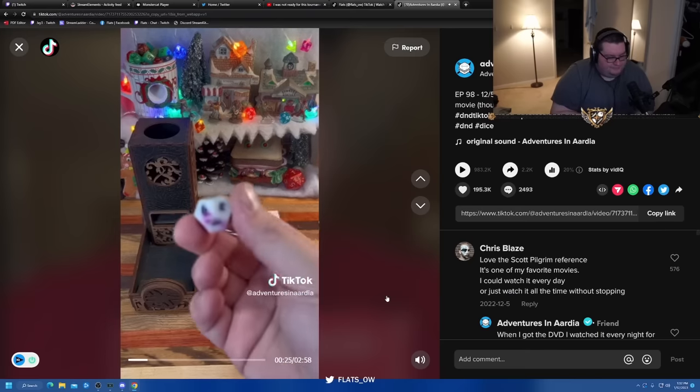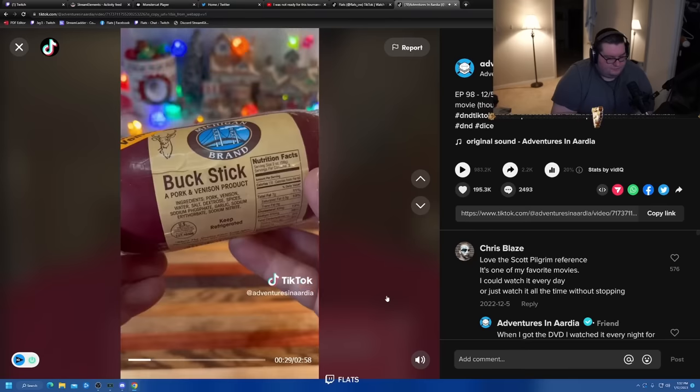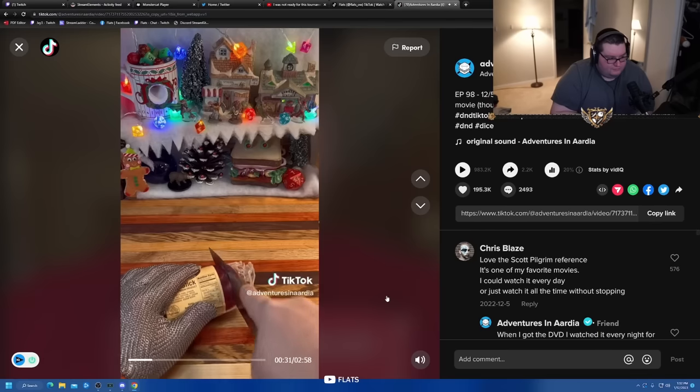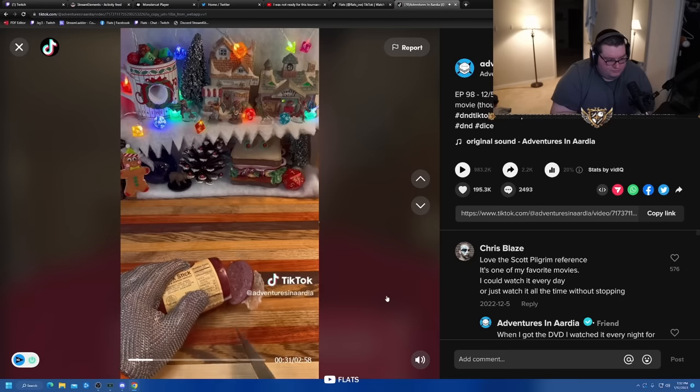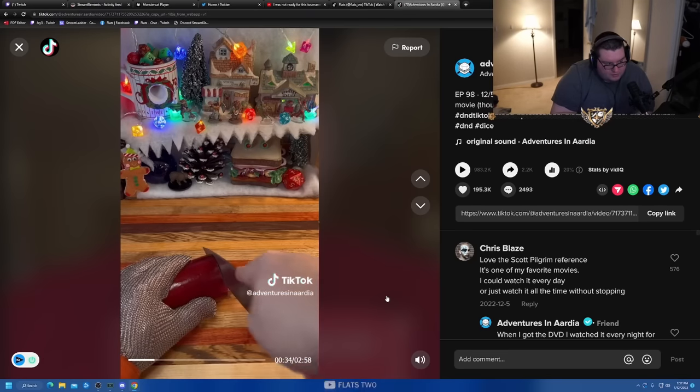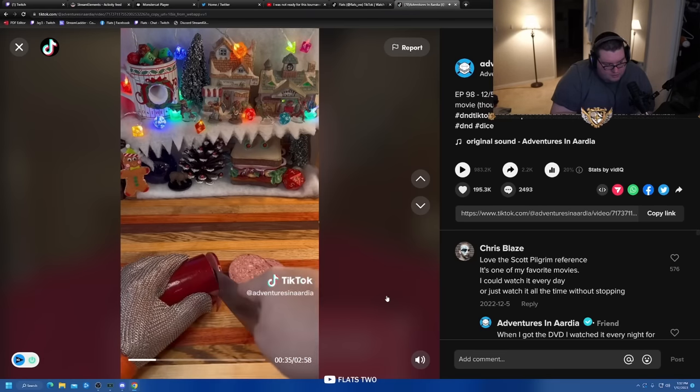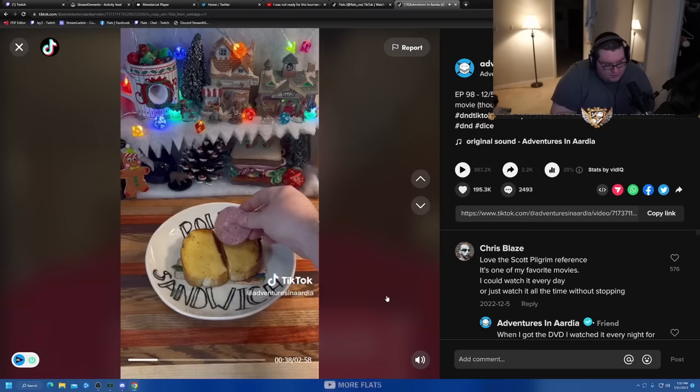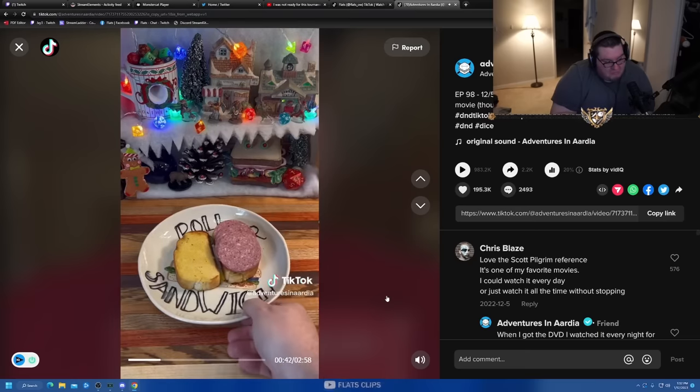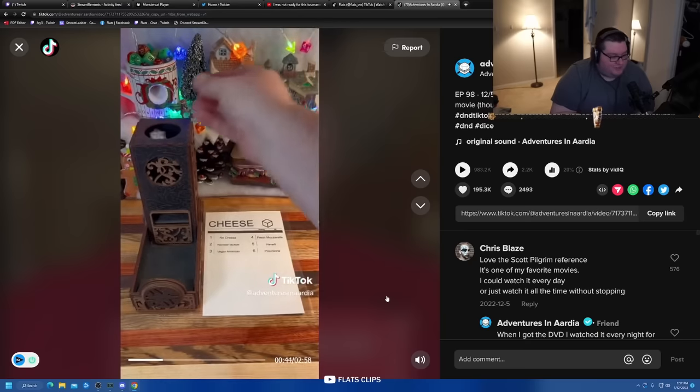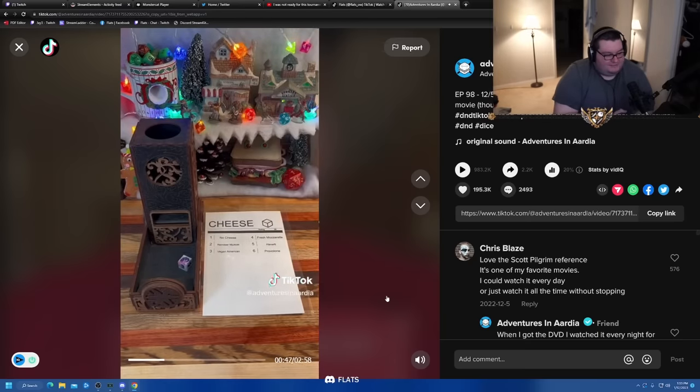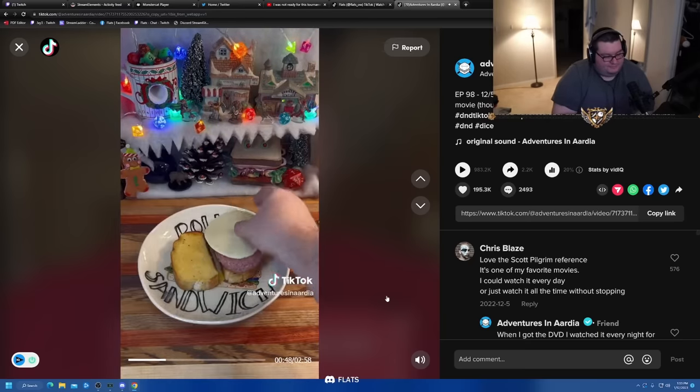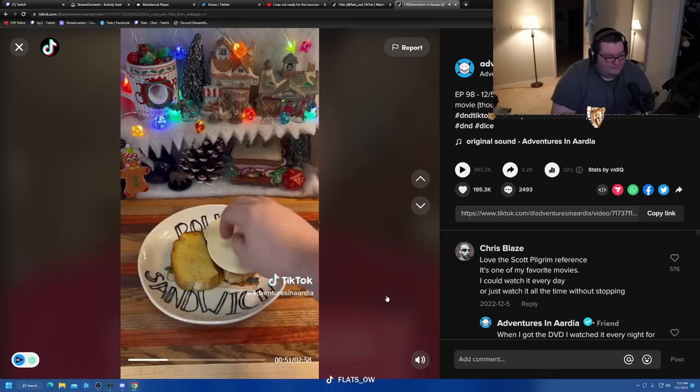Next up, let's roll for main. Two, buck stick. This buck stick is essentially a summer sausage made with venison and pork. While deer meat is typically very lean, the addition of the pork brings in some fat and kind of balances it out as a sausage. It's pretty tasty. Six, provolone. Nothing wrong with some provolone. And that slight smoky flavor will pair well with that sausage.